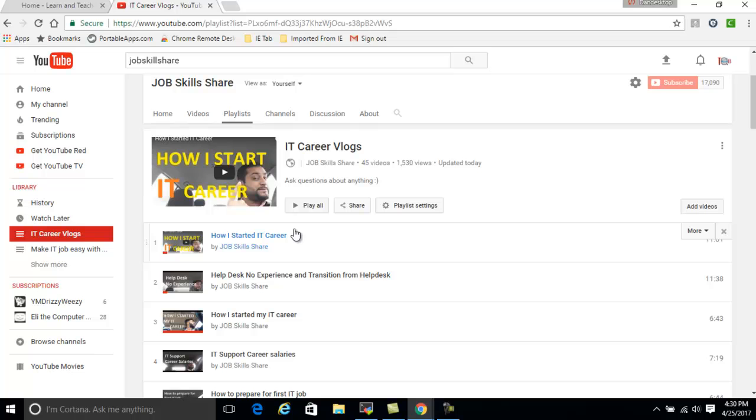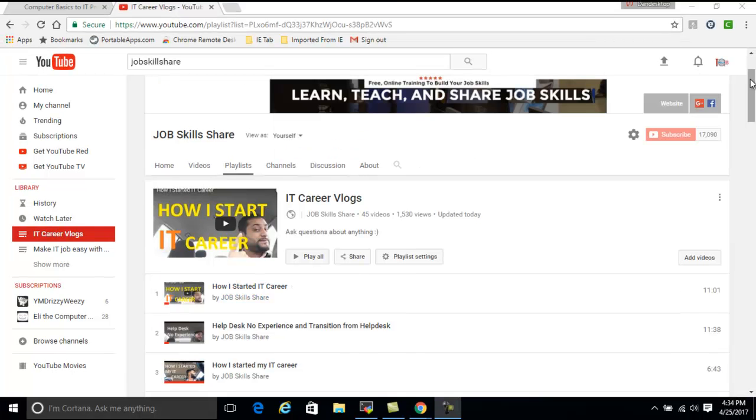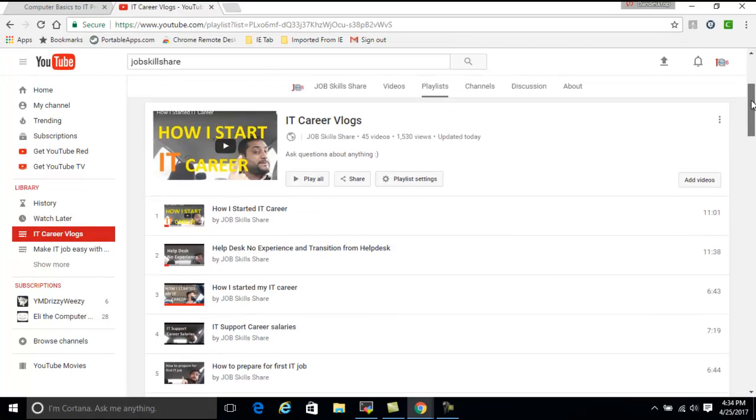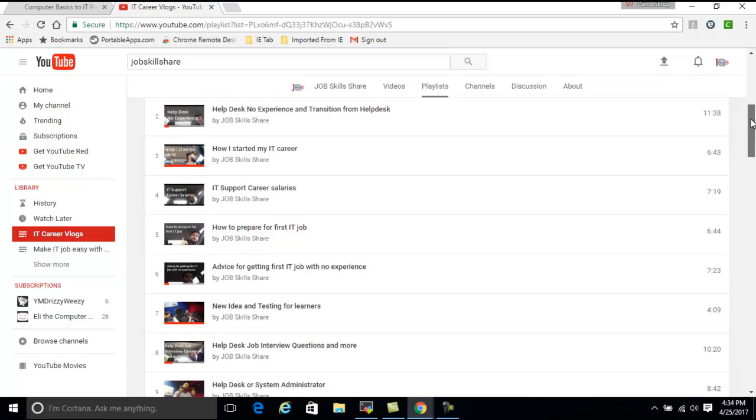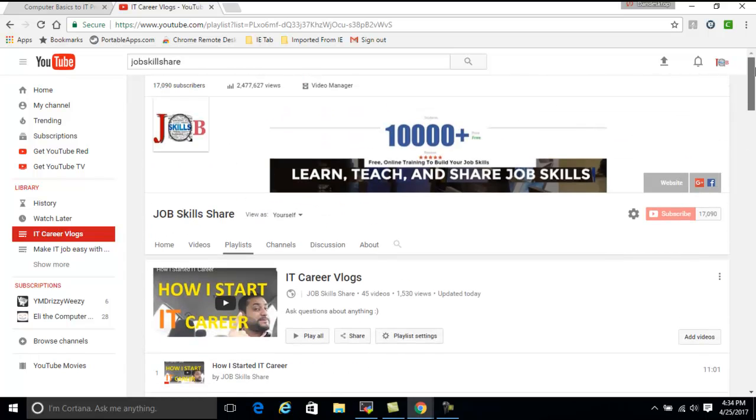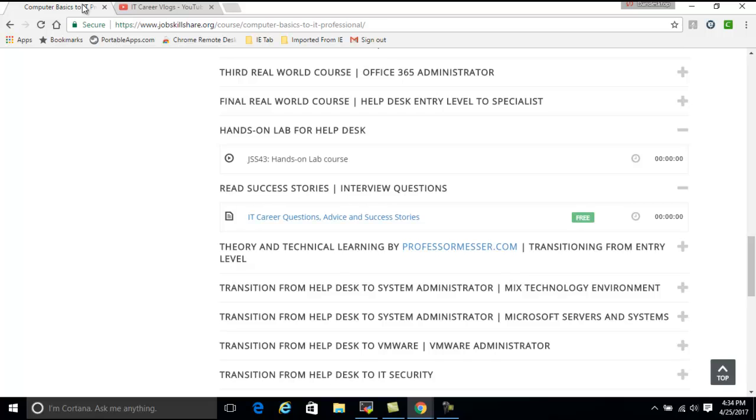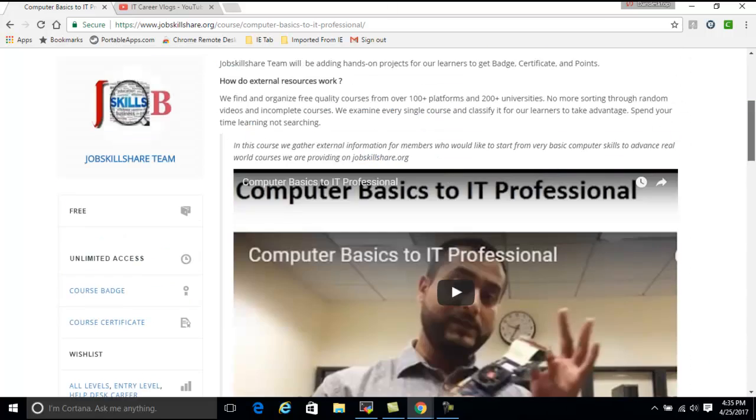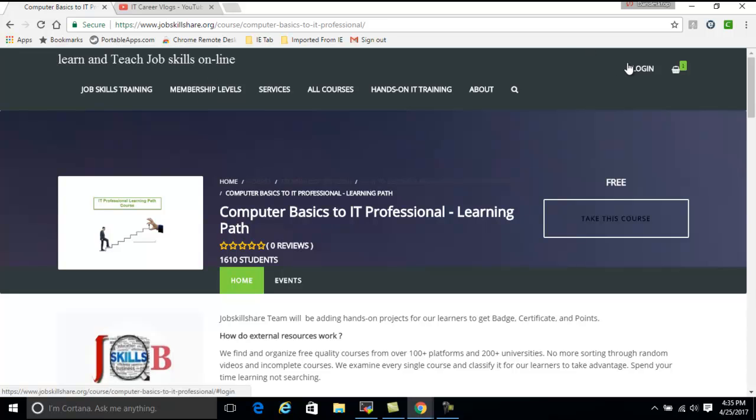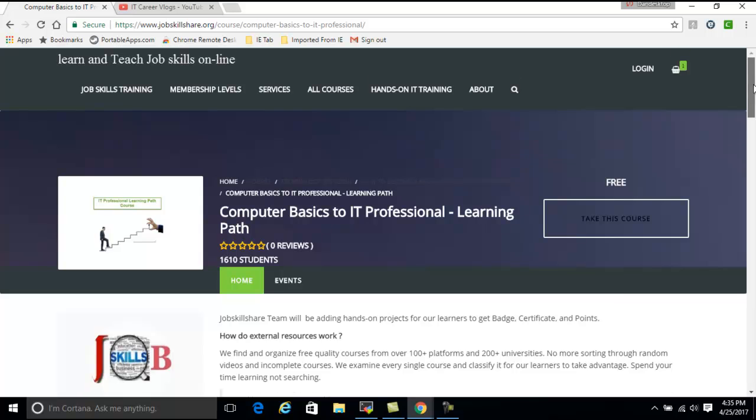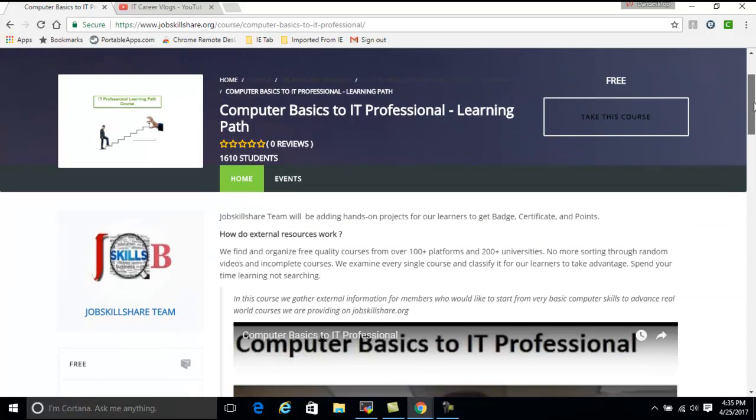Now you went through some of the videos and you think, look, this is great, I want to start IT courses now. The first thing you need to do is go to the site, go to jobskillshare.org, click on membership levels, pick the free membership—most people start with that—then click on login. Log in with your account, then just put your mouse on top of All Courses and you can click on All-in-One IT Pro Learning Path.